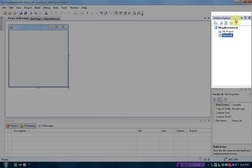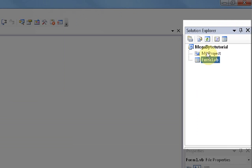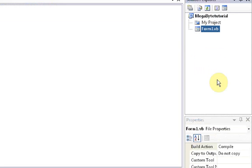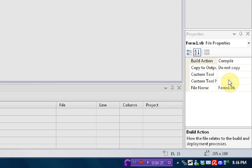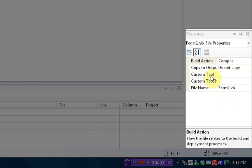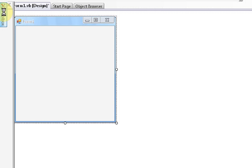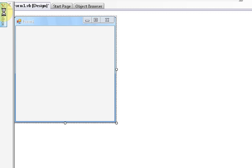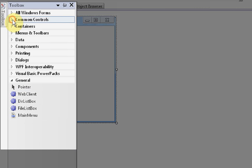Over here in the Solution Explorer, you have the different parts of your application, so if you have multiple forms. Over here, you have the properties of the selected item. And over here in the toolbox, if you just drag your mouse over that, you can select several items to put into your form.